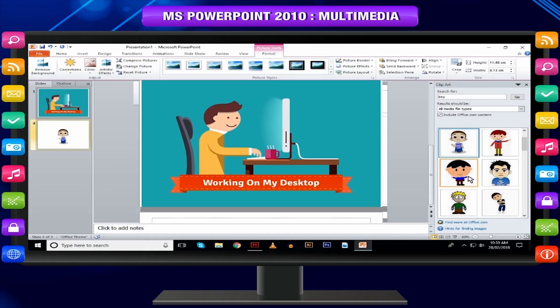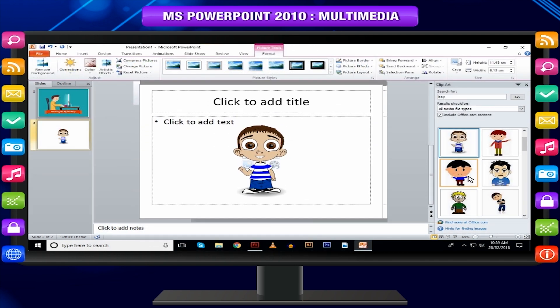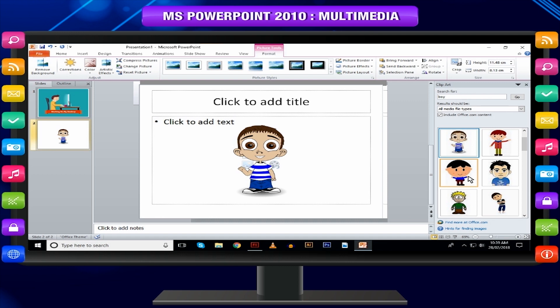PowerPoint supports slide transition features, which allow you to specify how the slide transitions should appear during the slideshow.